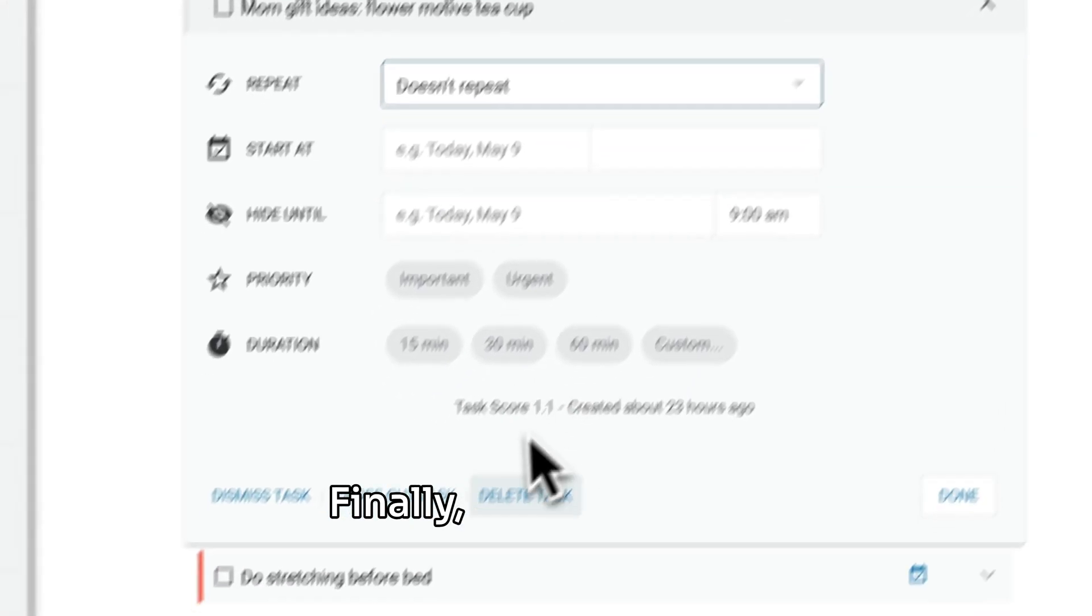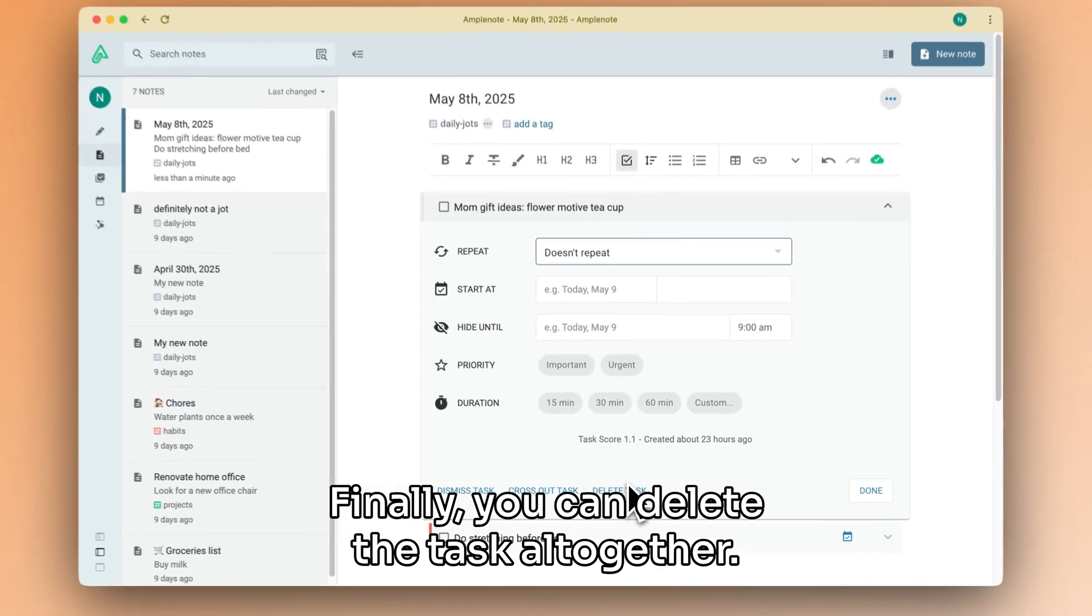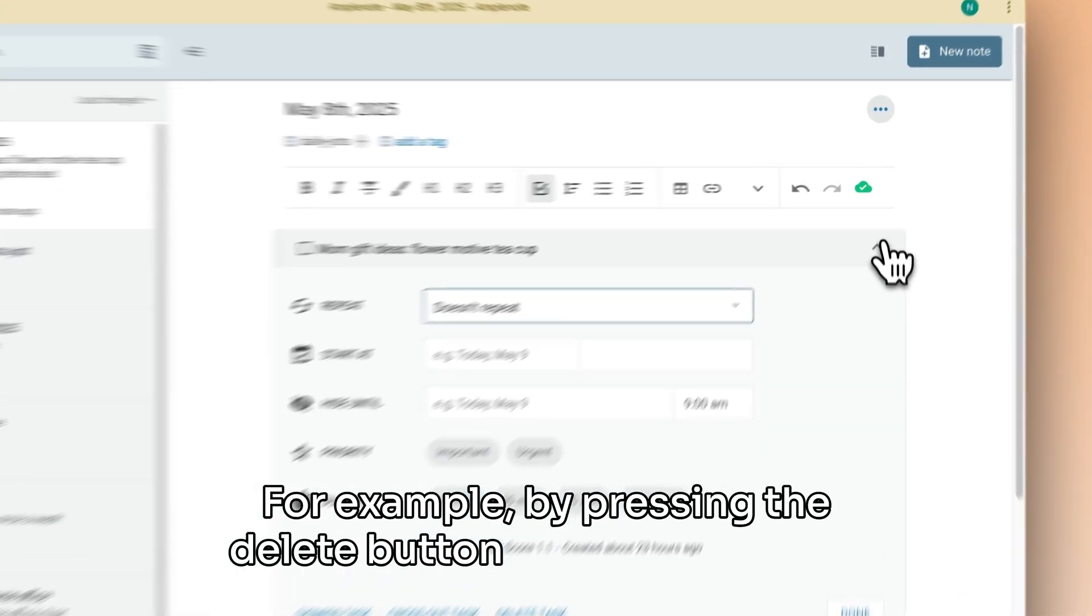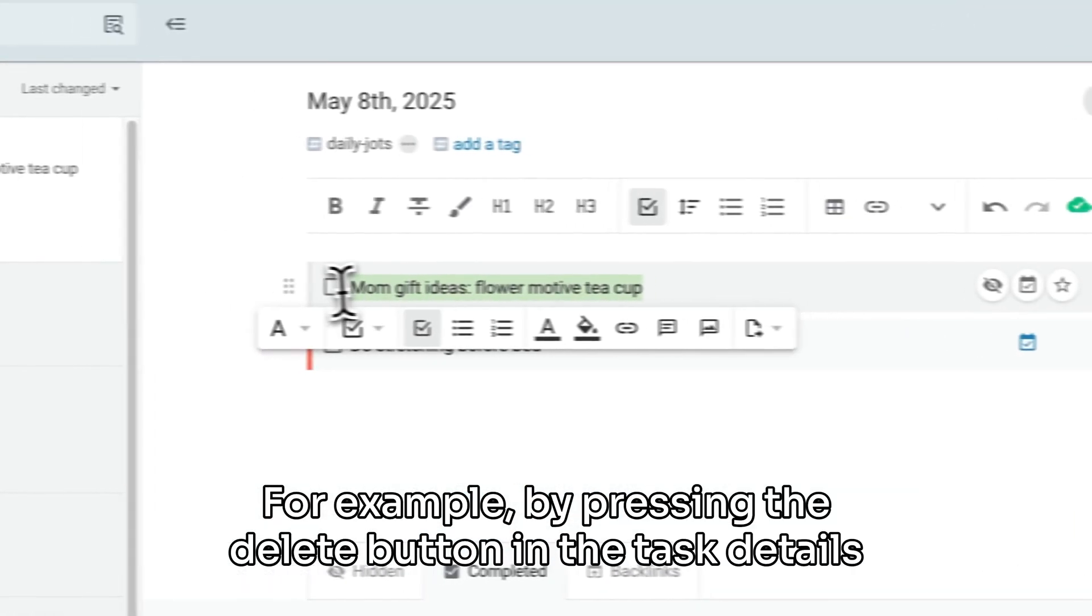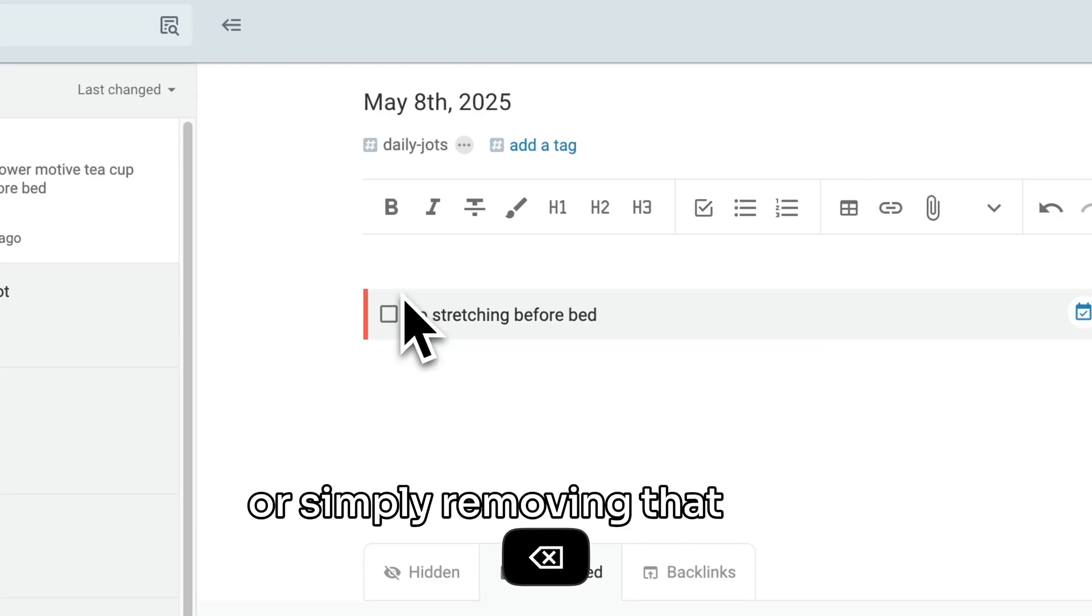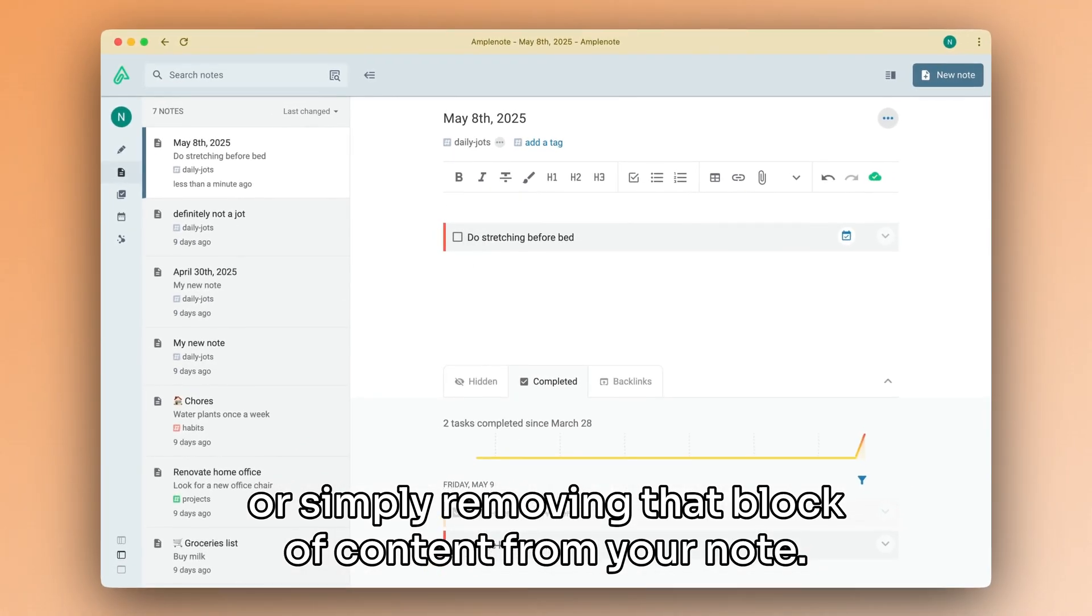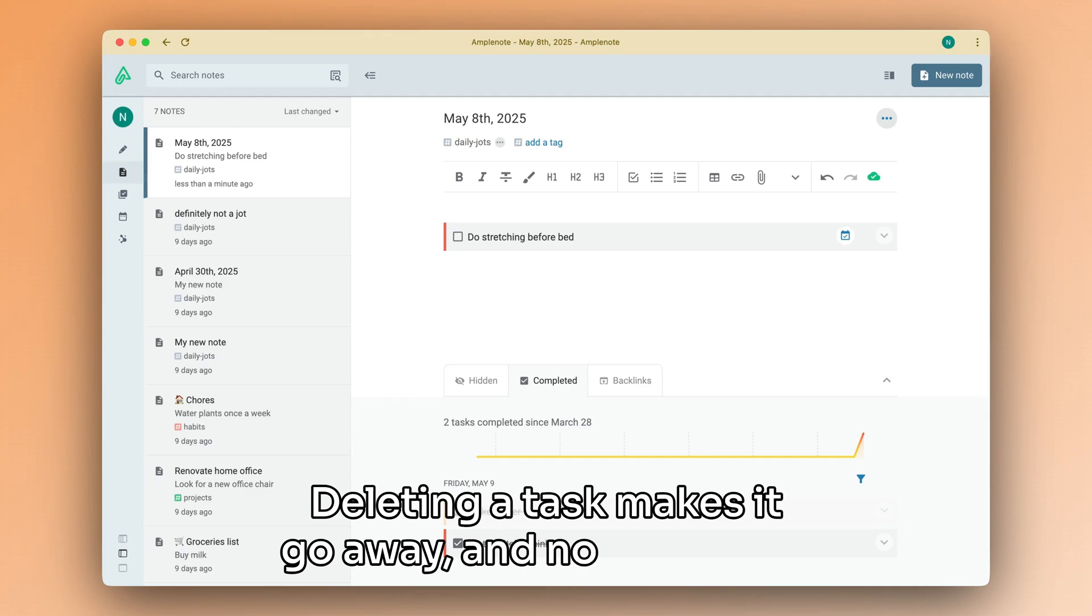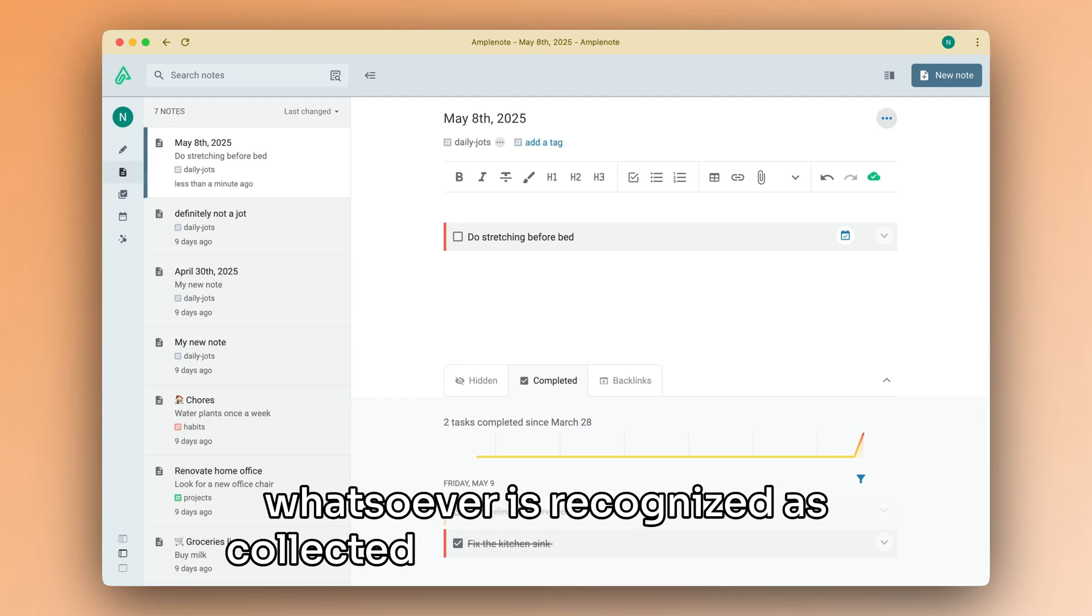Finally, you can delete a task altogether, for example, by pressing the delete button in the task details or simply removing that block of content from your note. Deleting a task makes it go away and no task score whatsoever is recognized as collected for that particular day.